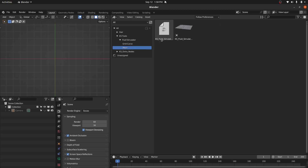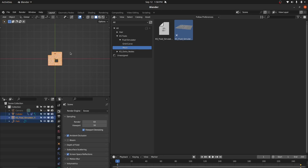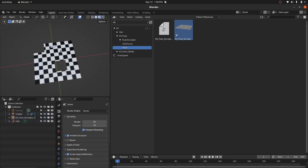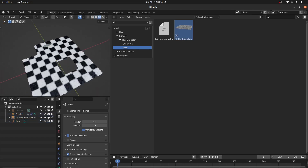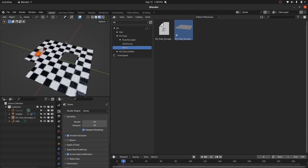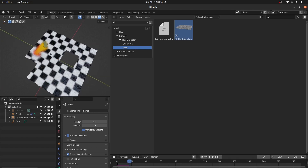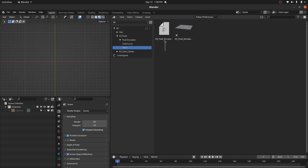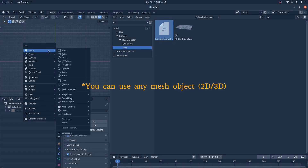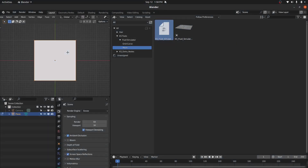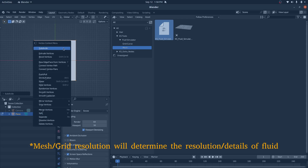You can drag the Fluid Simulator object into the scene — it's going to basically run the fluid simulation on this object. Or you can also add this as a modifier. Let's add a plane and then subdivide this plane.